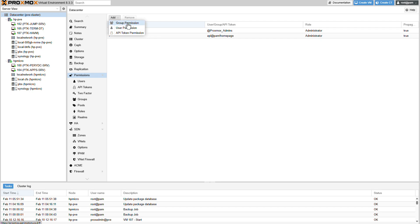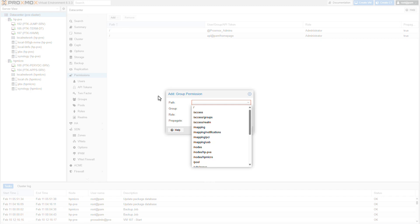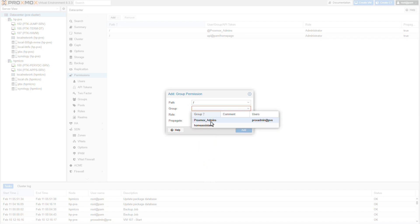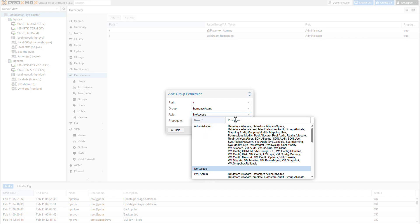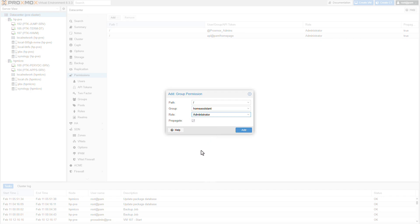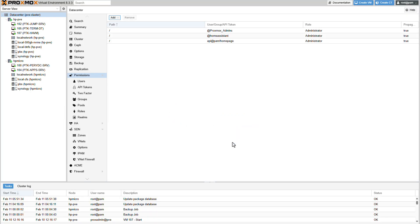So select group permission. I'm going to select everything. I'm going to select the home assistant group and the role will be administrator. And I'm selecting to propagate this. Alright. Great. Now we need to make sure that the user is a member of the group that we've created.